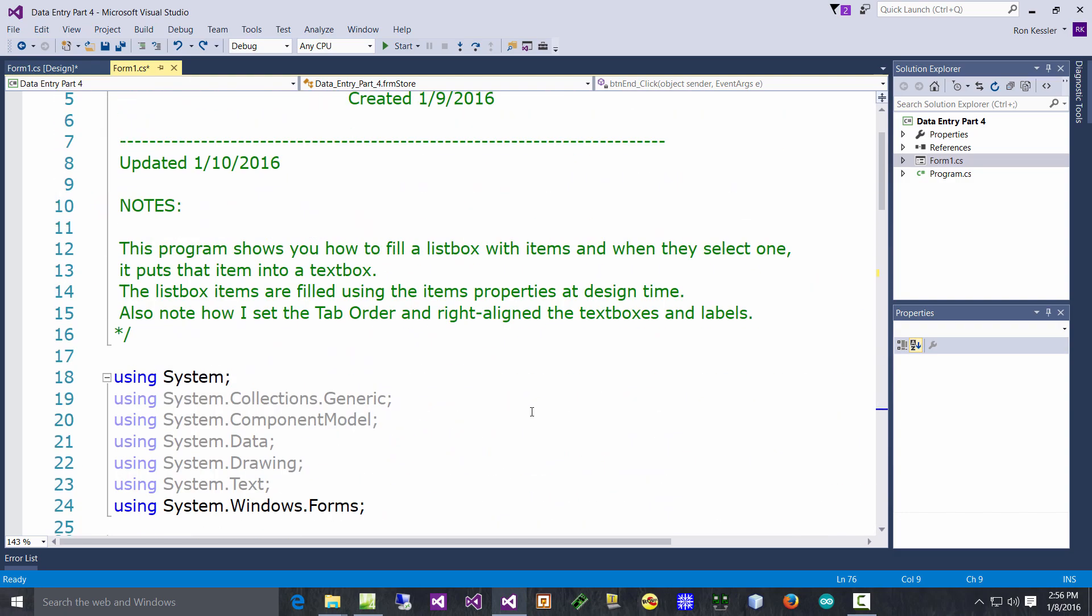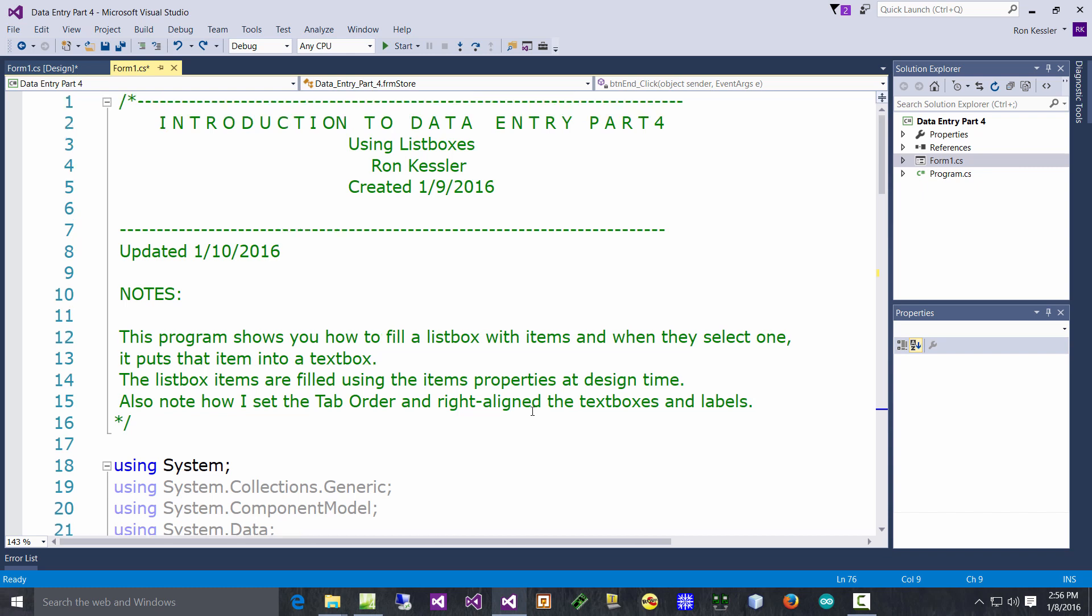And the End button does what you expect. So again, see if you can build this. Download this project, look at my comments, make sure you can do it, make sure you understand what's going on, and we'll carry on with list boxes and learn some more cool things as we move forward.